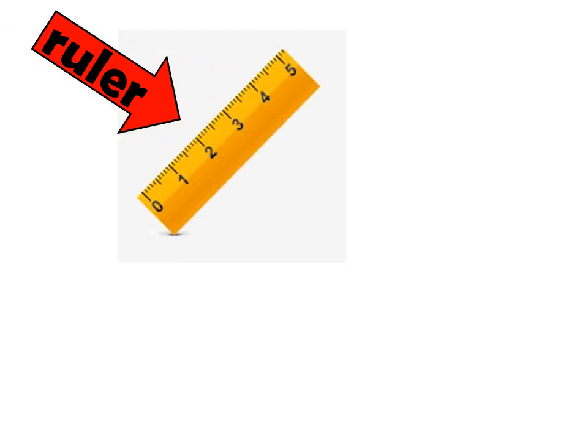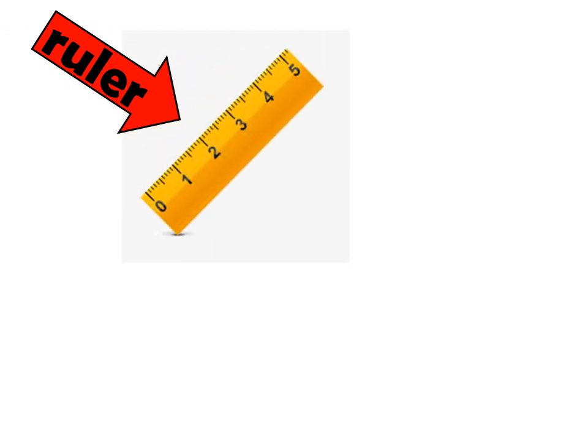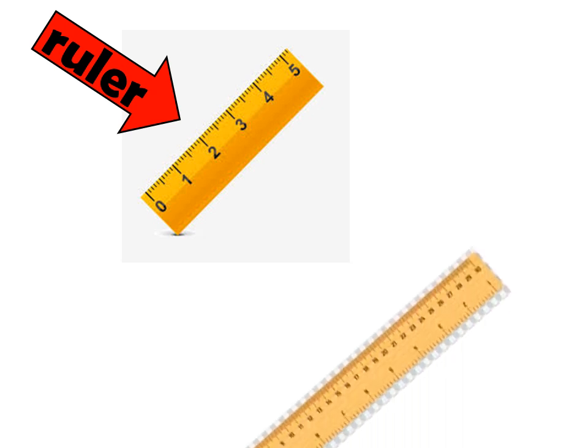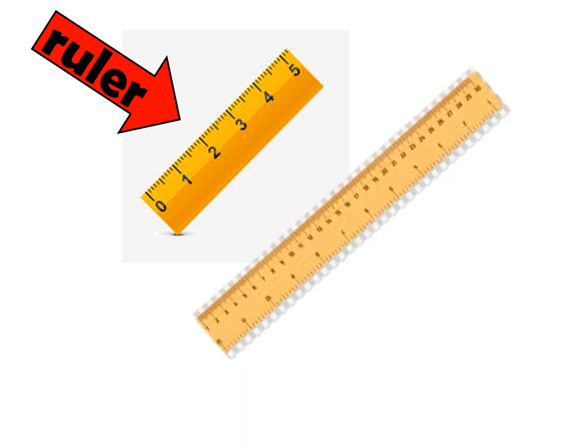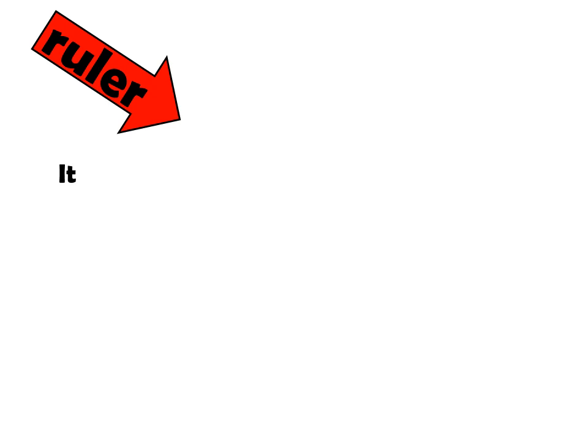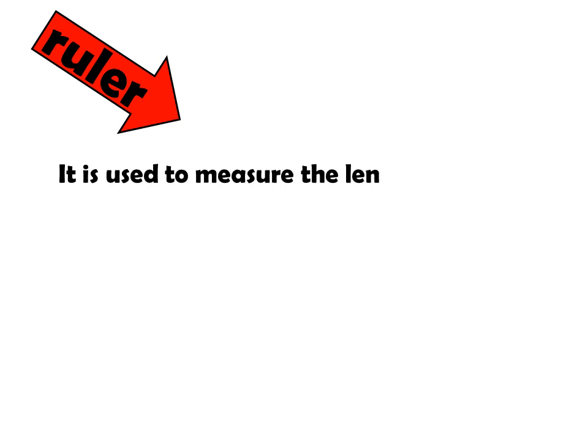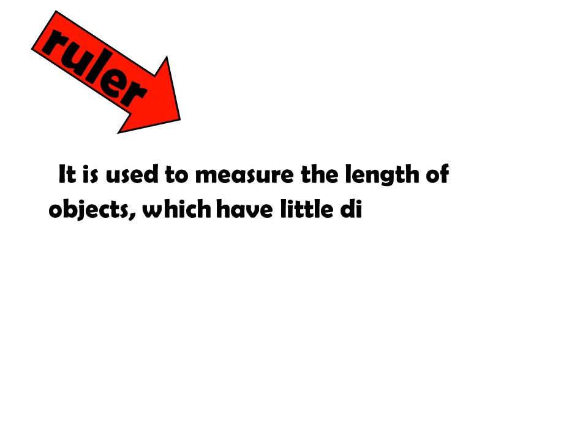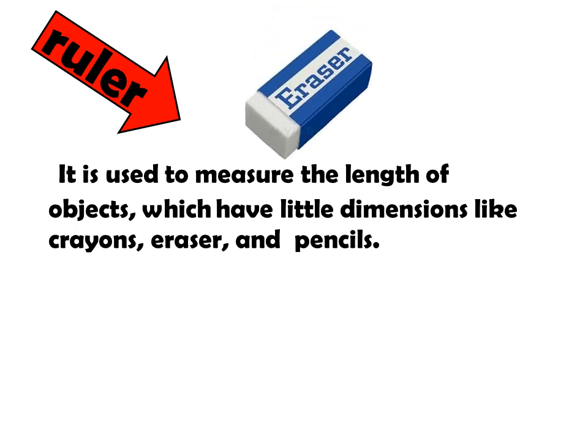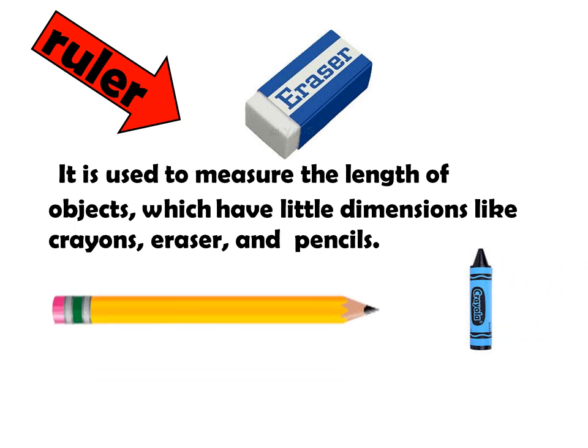Ruler comes in different length. First is five centimeter ruler. Other is 30 centimeter ruler. When do we use this ruler? It is used to measure the length of objects which have little dimension like crayons, eraser, and pencil.